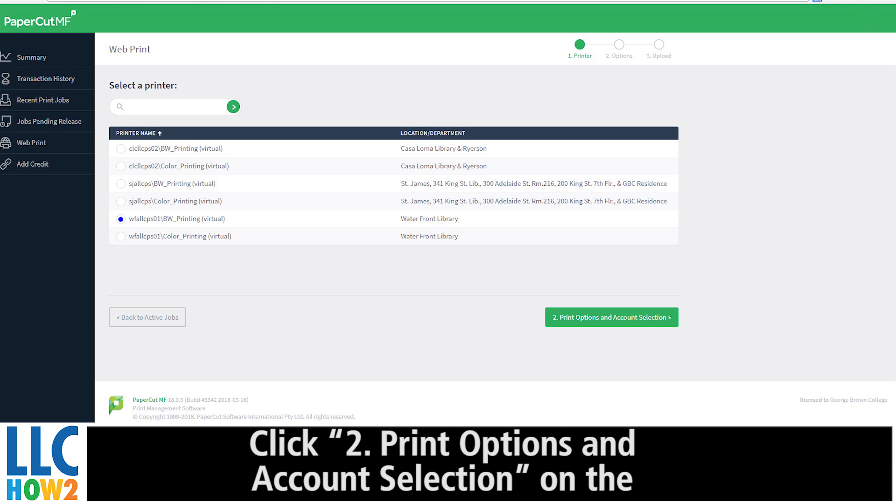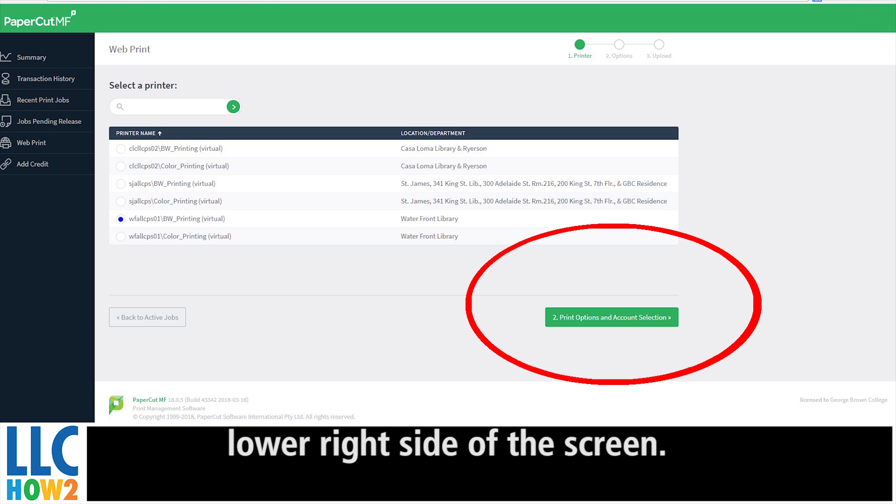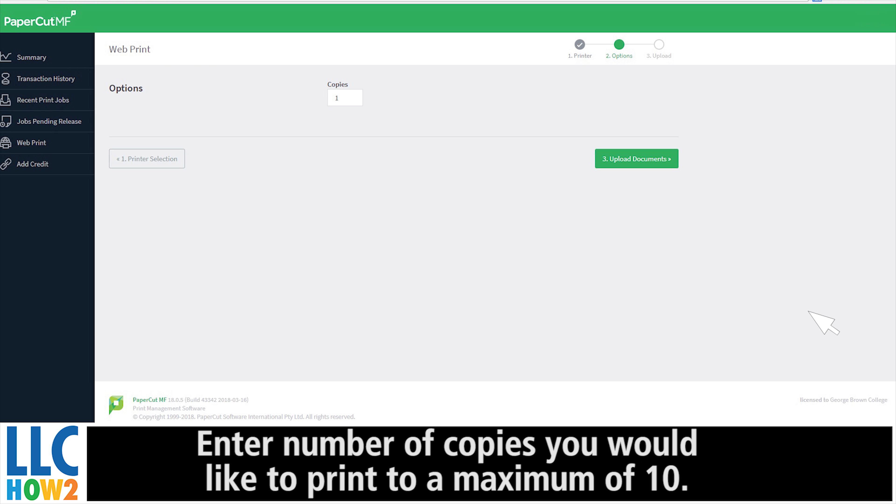Click 2. Print Options and Account Selections on the lower right-hand side of the screen. Enter the number of copies you would like to print to a maximum of 10.